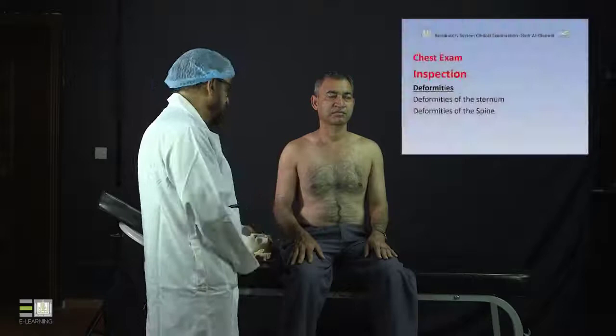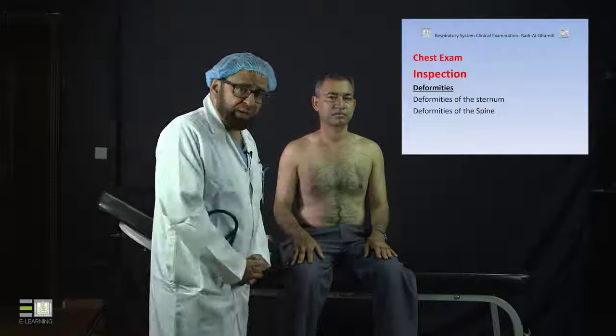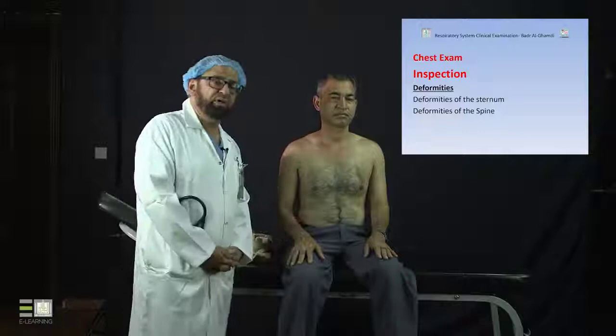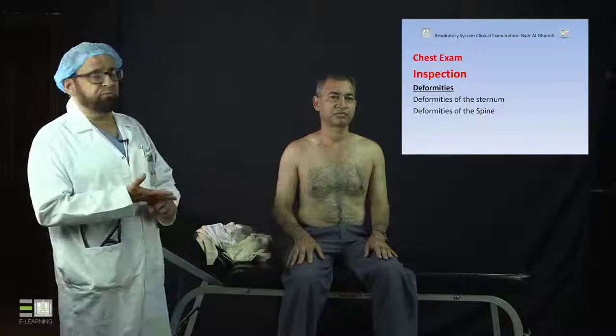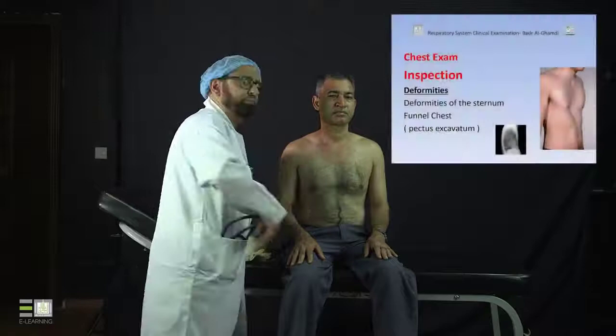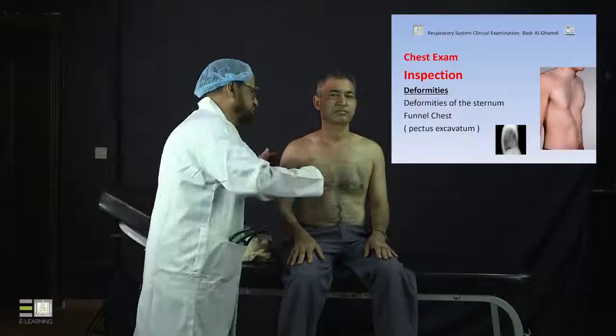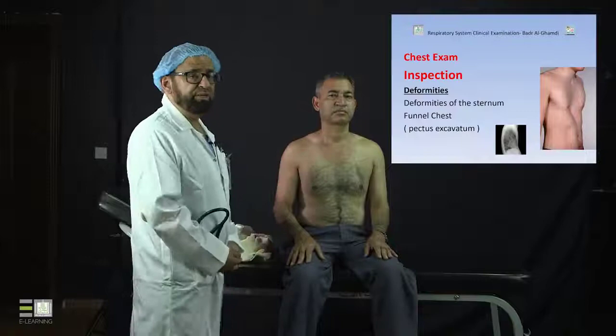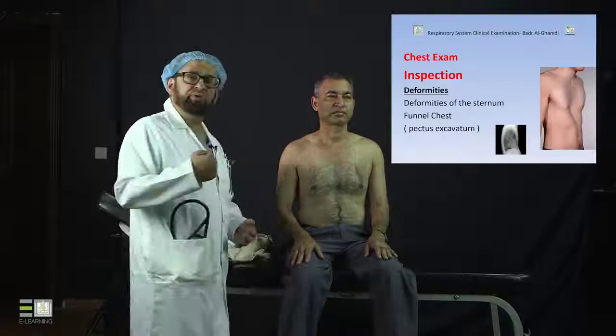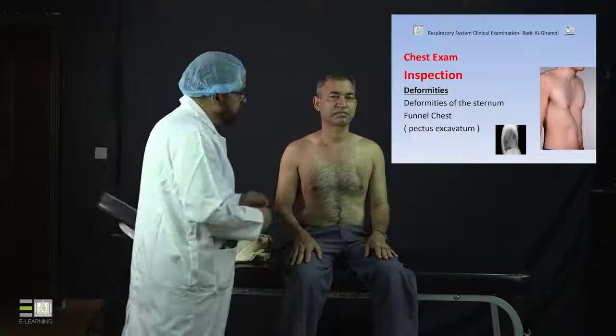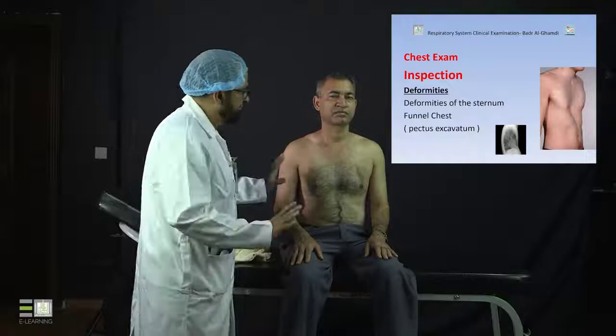If you find asymmetry, describe it clearly. Looking for deformities is another key part of inspection. The common deformities involve the sternum and the spine. Normally, the sternum has a symmetrical shape — not bulging outward or pushed inward. If the sternum is pushed inward, this is called funnel chest or pectus excavatum, as seen in the slide, and it is one type of sternal deformity with known causes.